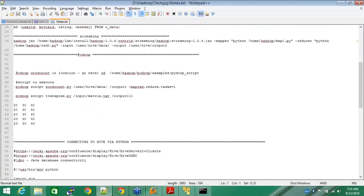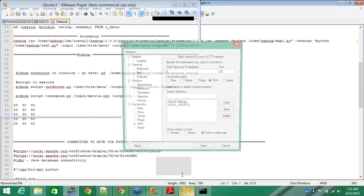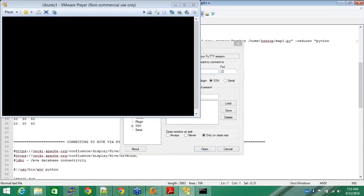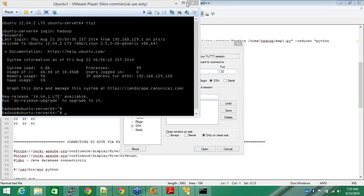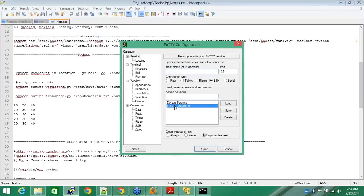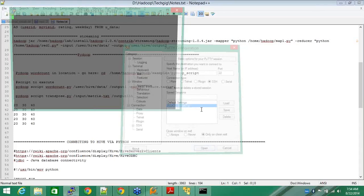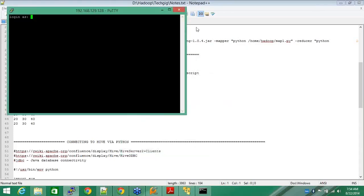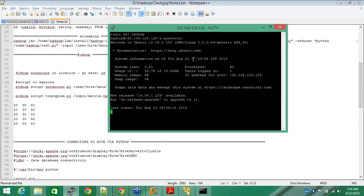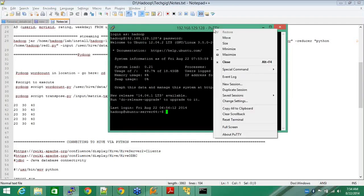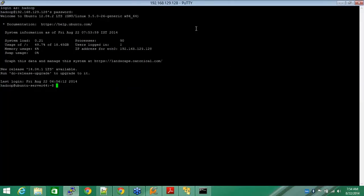So now, I've already opened my VM wherein I've installed my PyDoop and Hadoop. Now I'll connect to my remote VM using Putty.